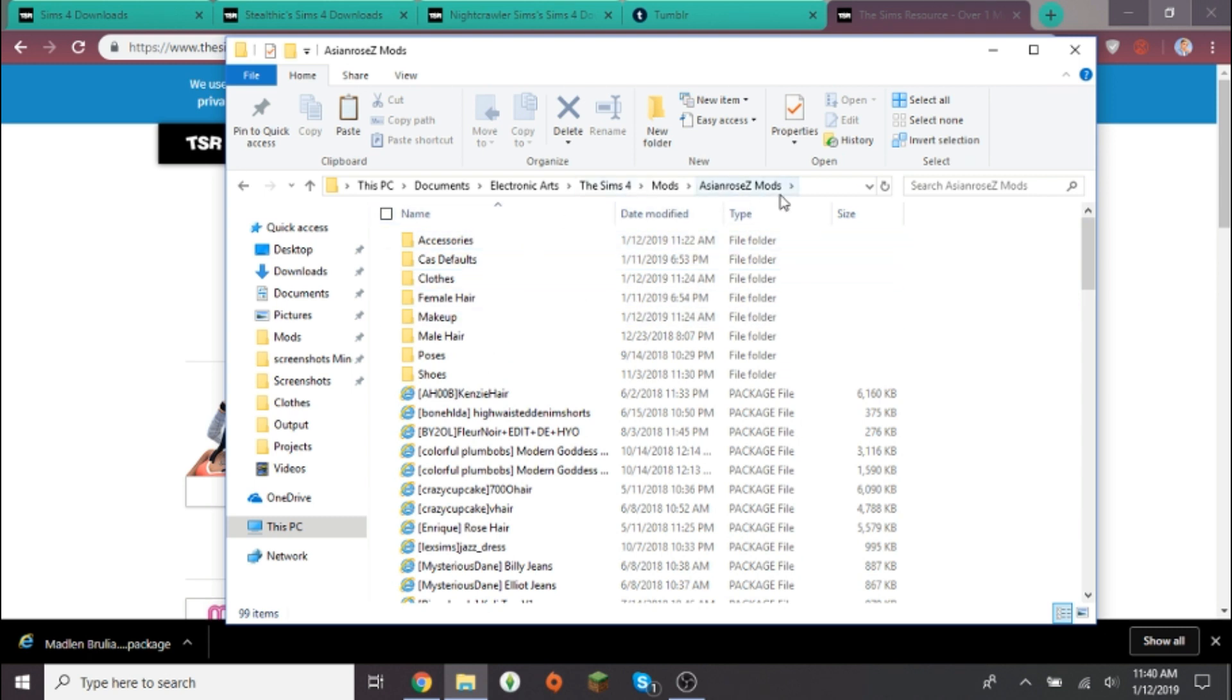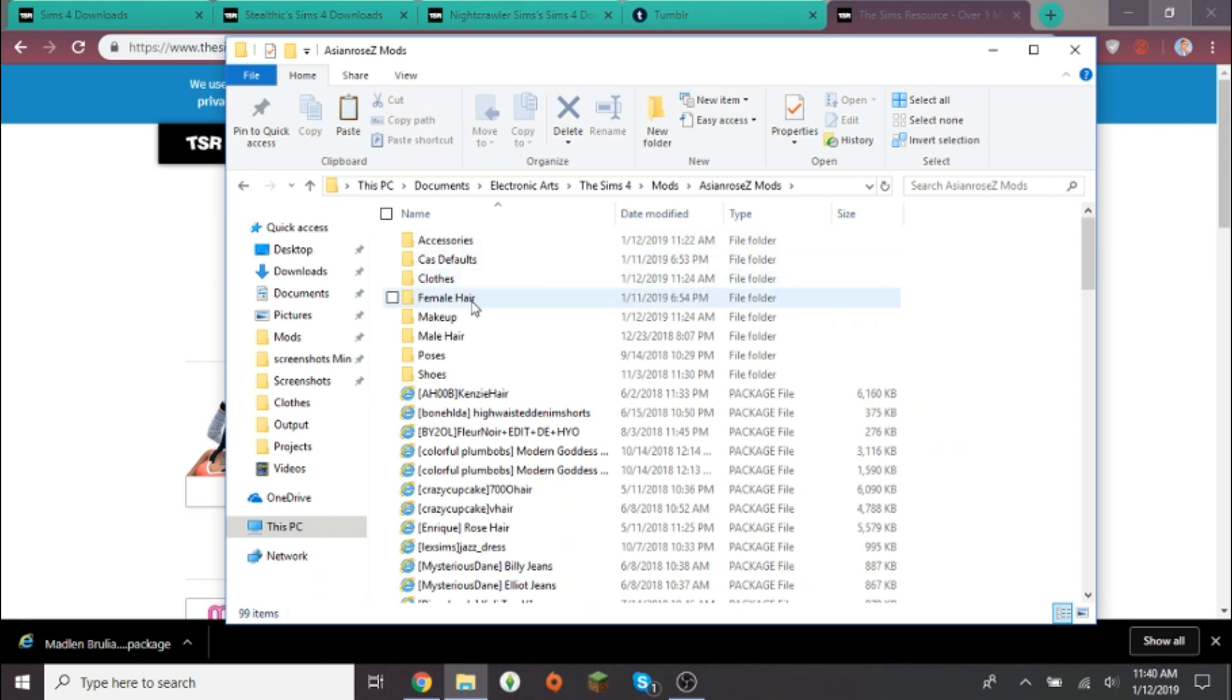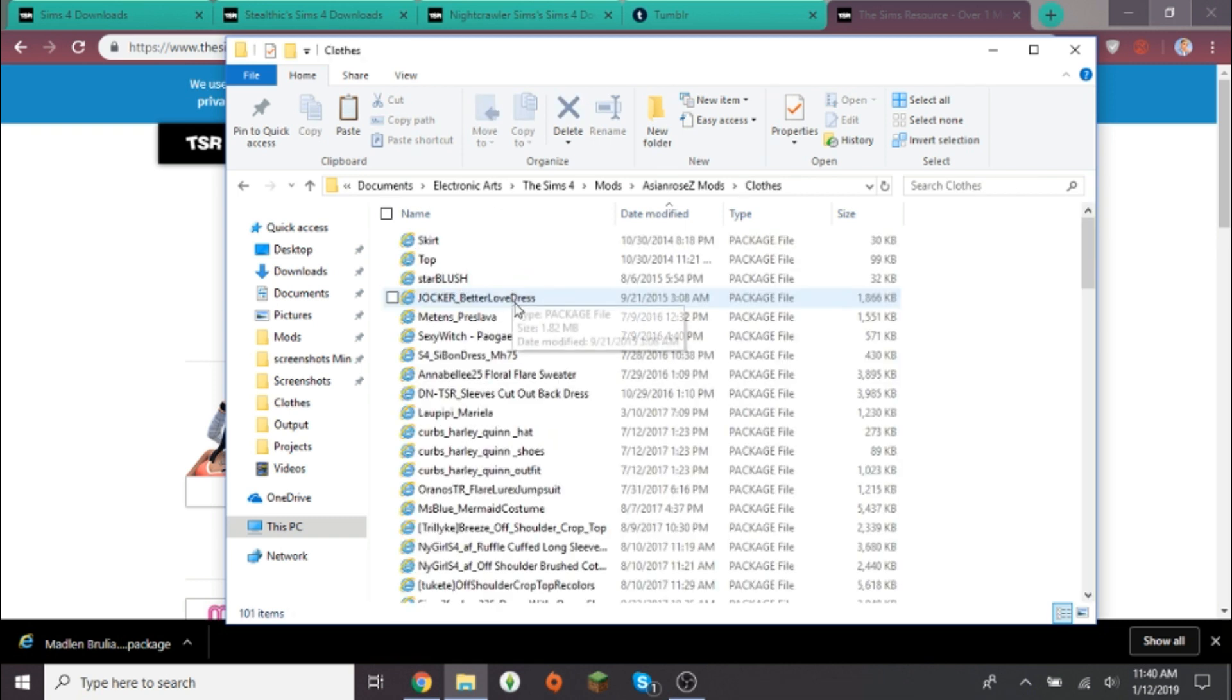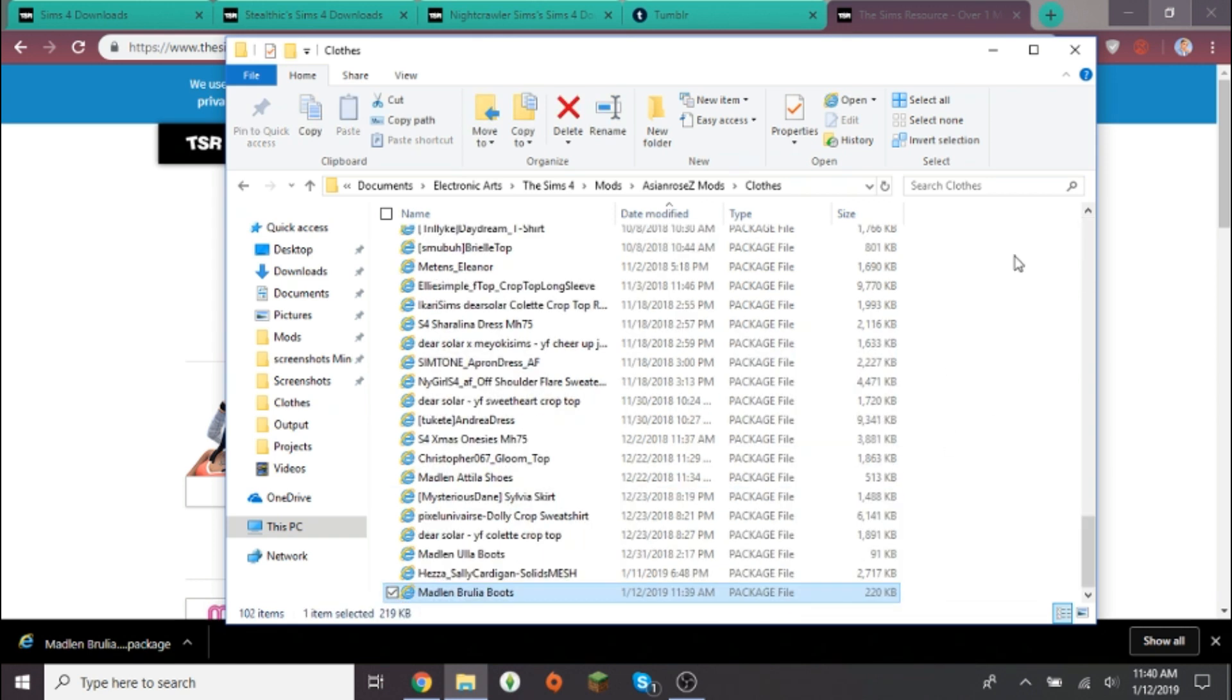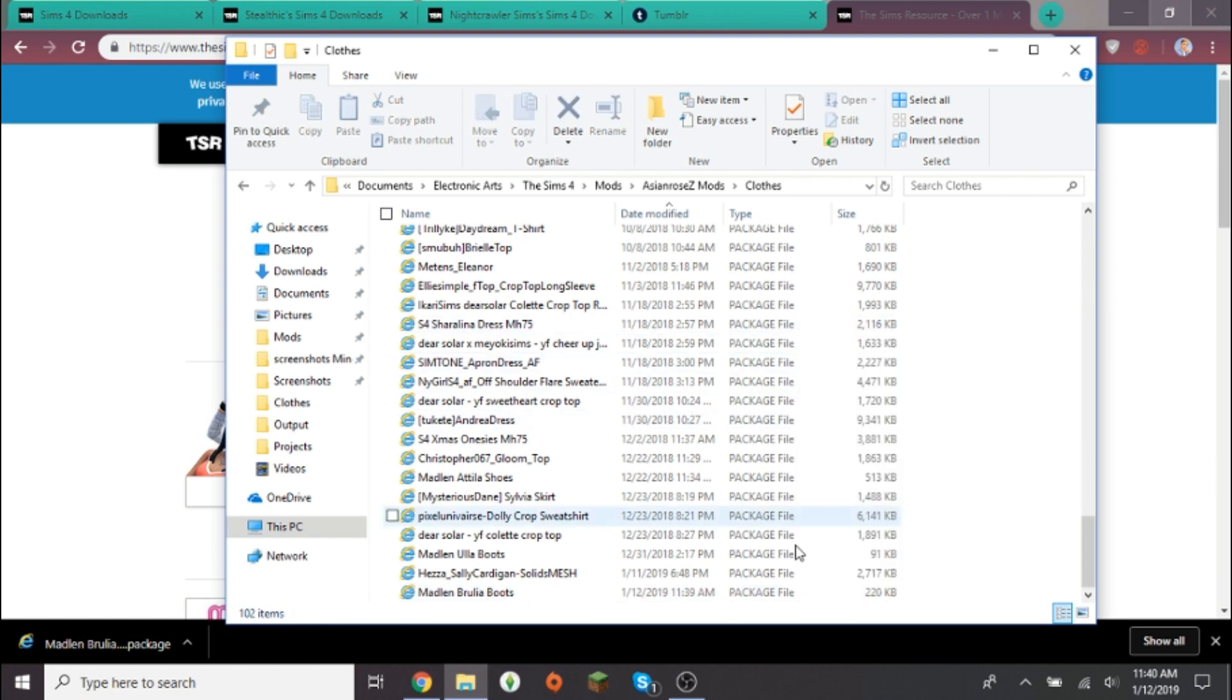I usually just put my mods in my Asian Movie Mods folder. I like to separate it by folder, so if it's accessories, cast defaults, or clothing, female hair, makeup. Since this is boots, I usually just put it in clothing. I know I should probably separate it by shirts, pants, dresses, or shoes, but I just don't do it. I just copy and paste it in and it should be in there.